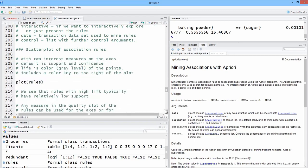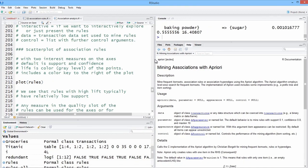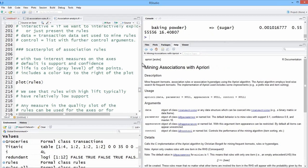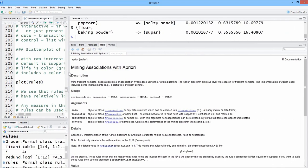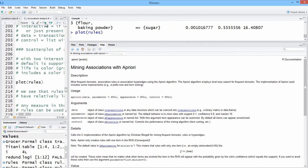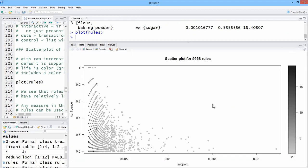So here's a scatter plot of association rules. Now if you just say plot, the two measures, the first two measures are shown, support and confidence. So we're just plotting all the rules, and what we're really plotting are the measures of those parameters.